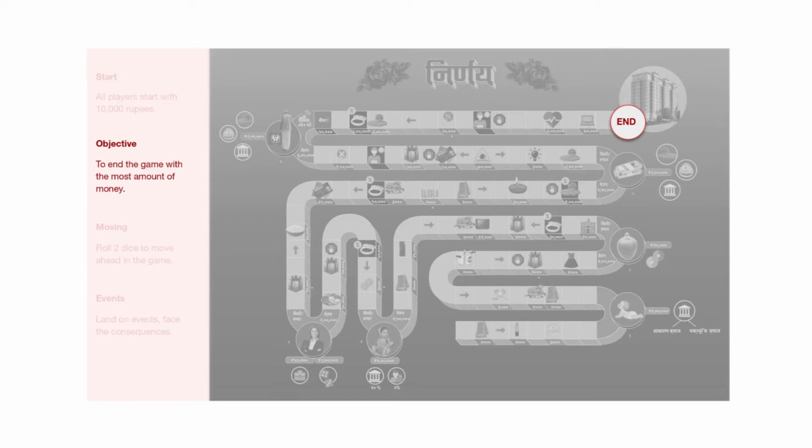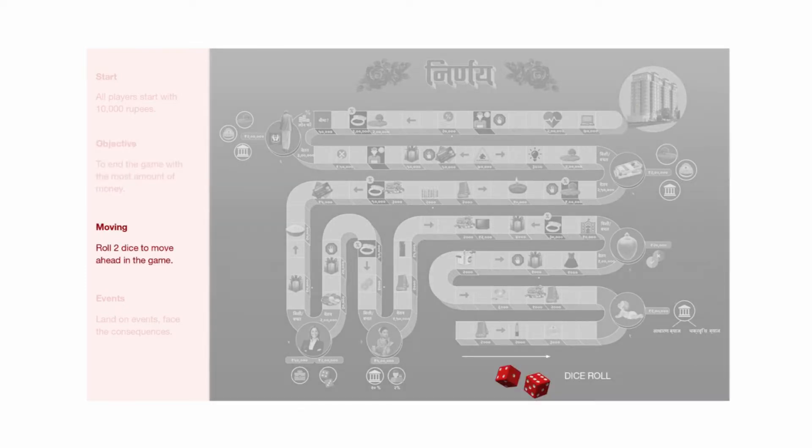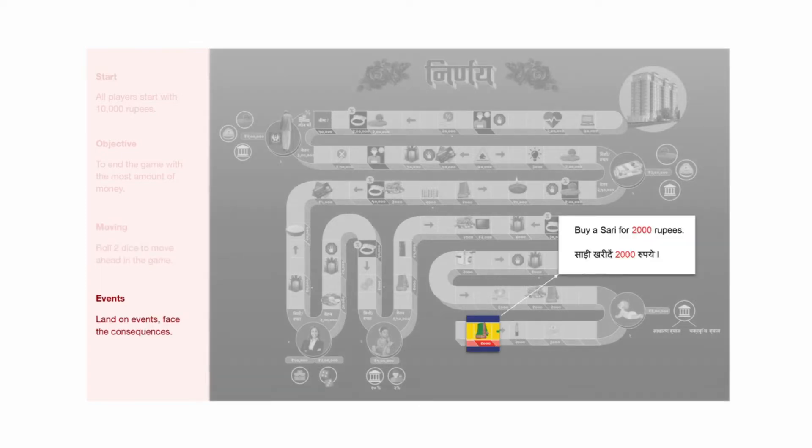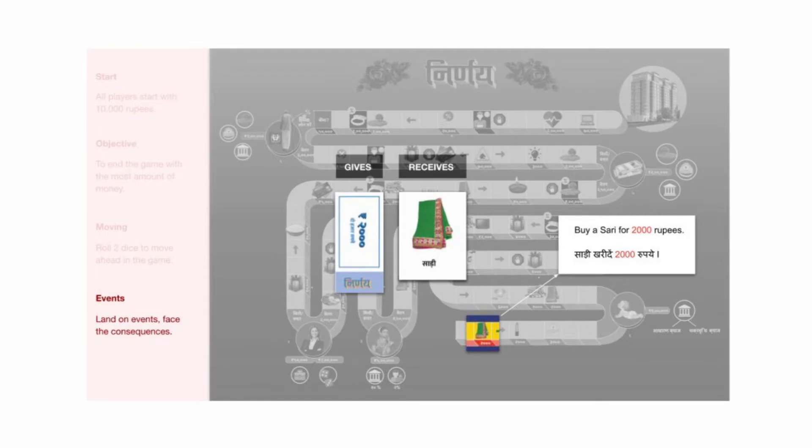To move the pawns, players must roll two dice and move them from tile to tile. On each turn, they may or may not land on event tiles. If they do, they must face the consequences on the tile. This is an example of a spending tile where the player must pay 2,000 rupees for a saree. In this case, they will hand over 2,000 rupees for a saree card.